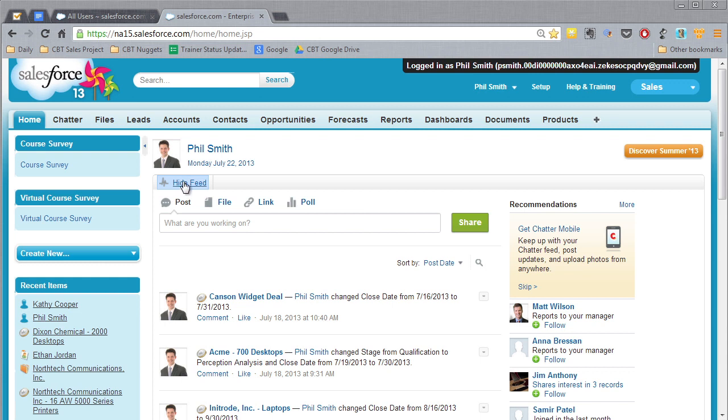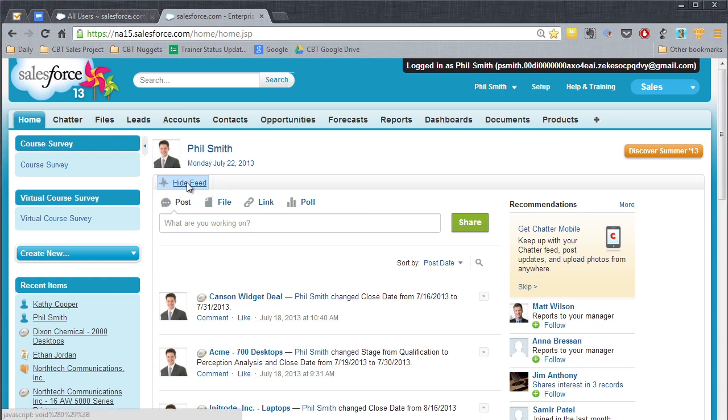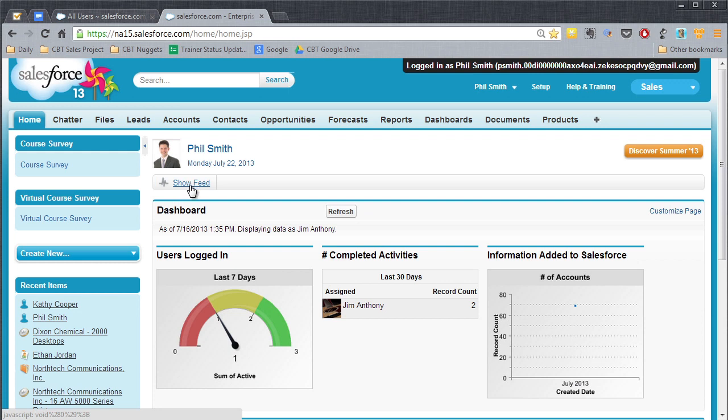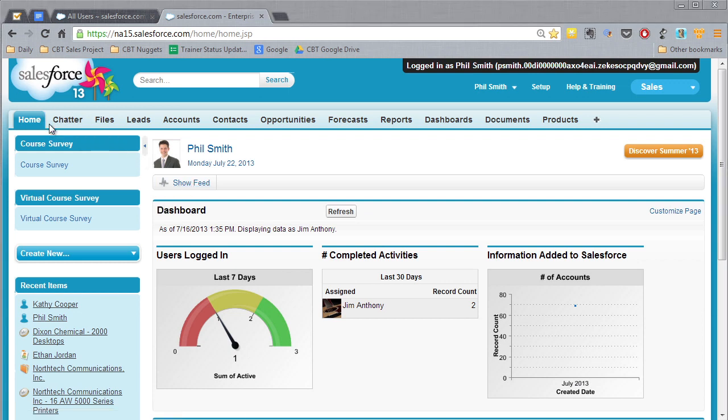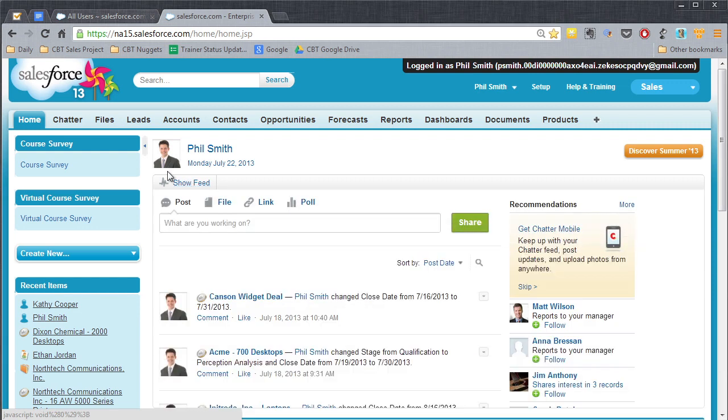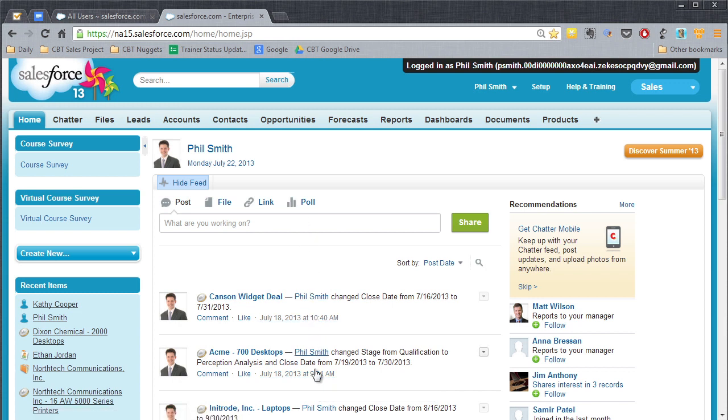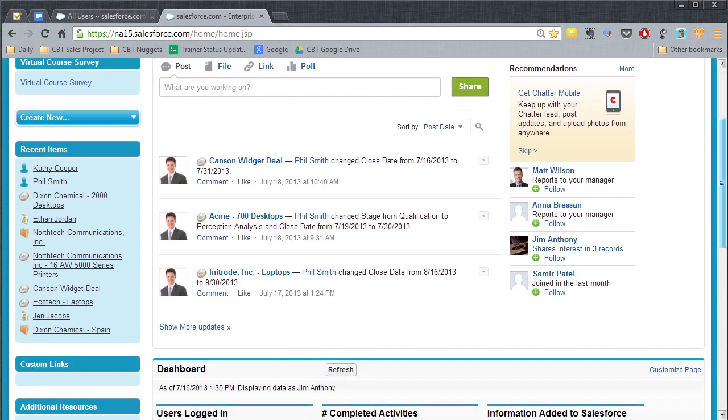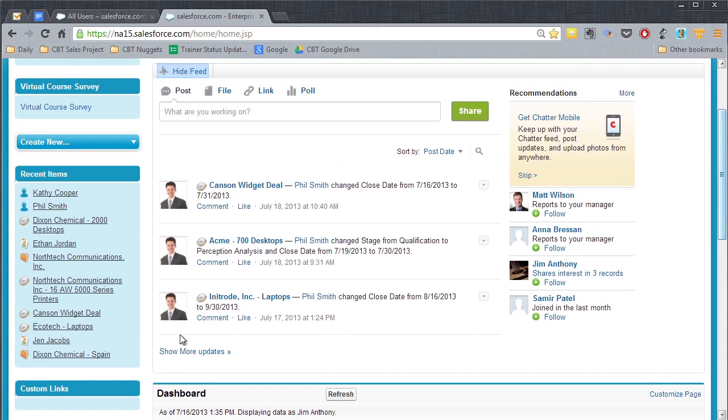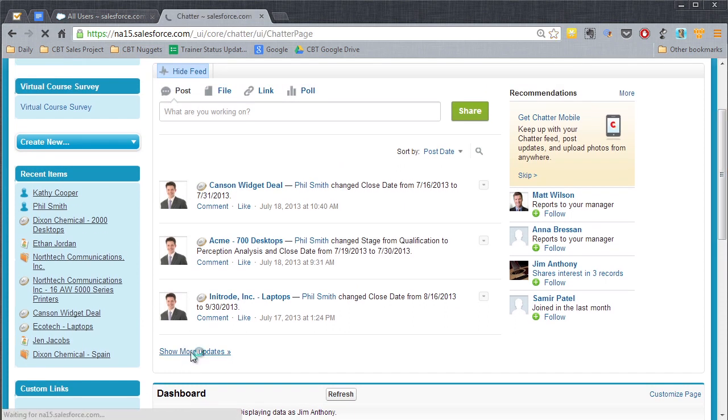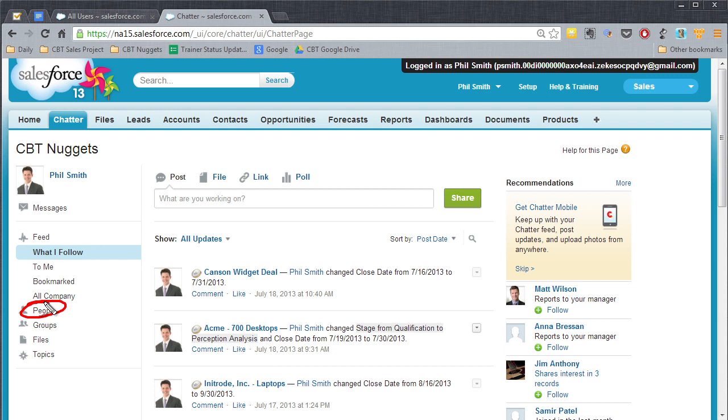And so one of the first things I want to point out about Salesforce is how social and collaborative it is. This link right here, this hide feed button, this is the chatter feed. And chatter is the social capability of Salesforce. So when we click on show feed from the home tab here, we're going to get kind of a Twitter-like or a Facebook-like update of what's going on with the things that you're working on. This is one of the really cool tools within Salesforce. So what you have to do is you have to go through and follow them.